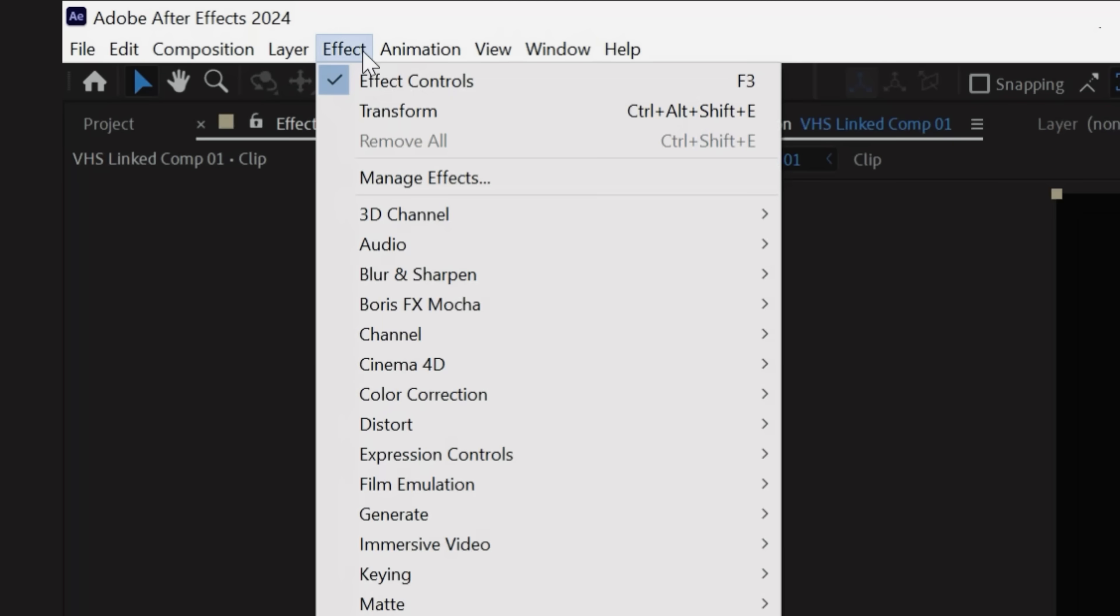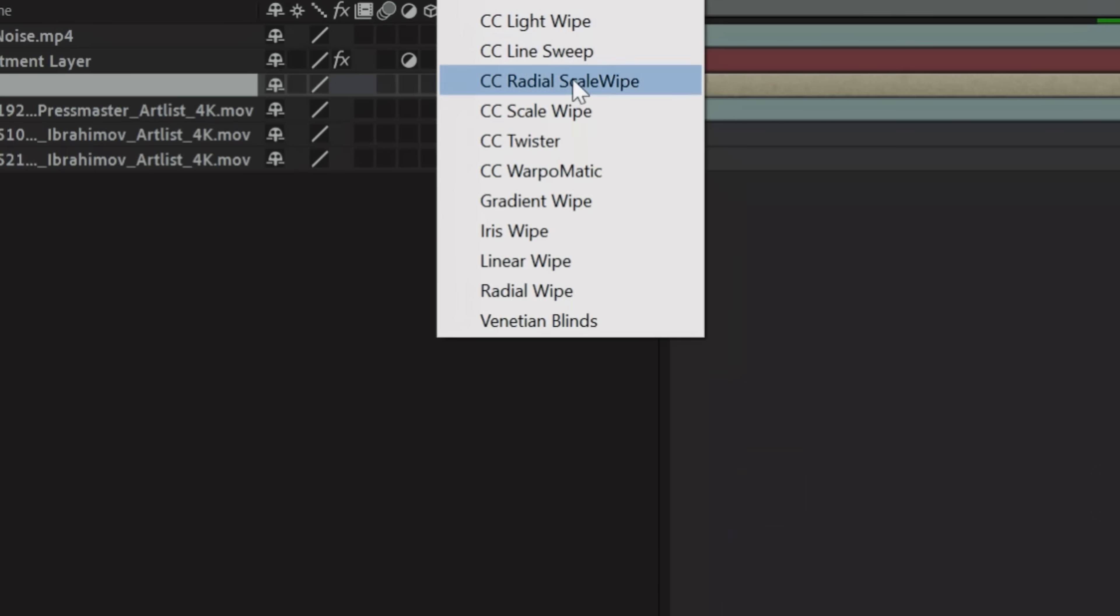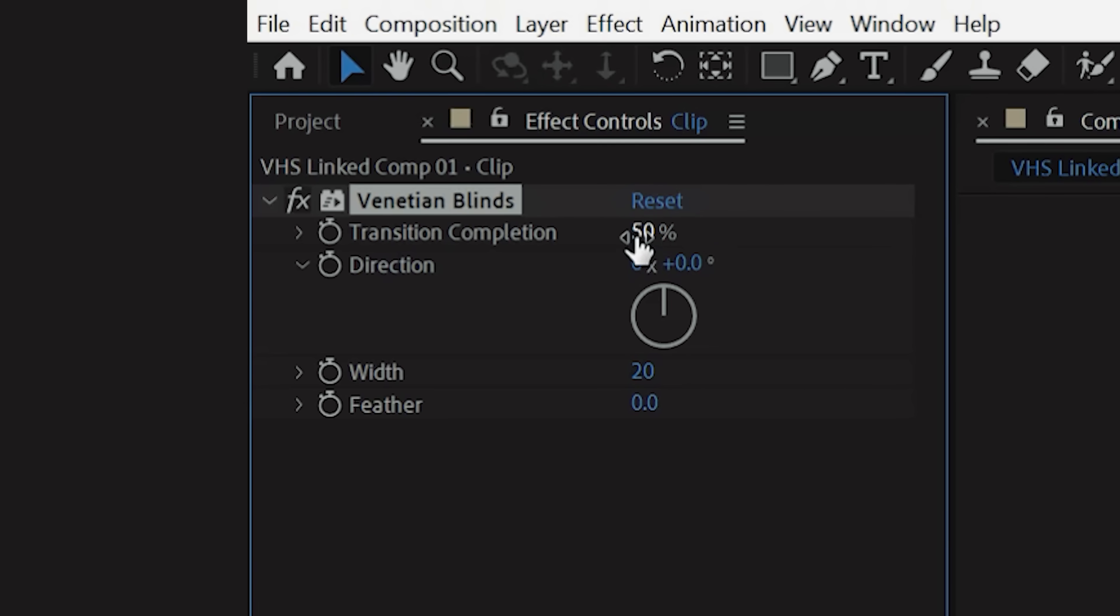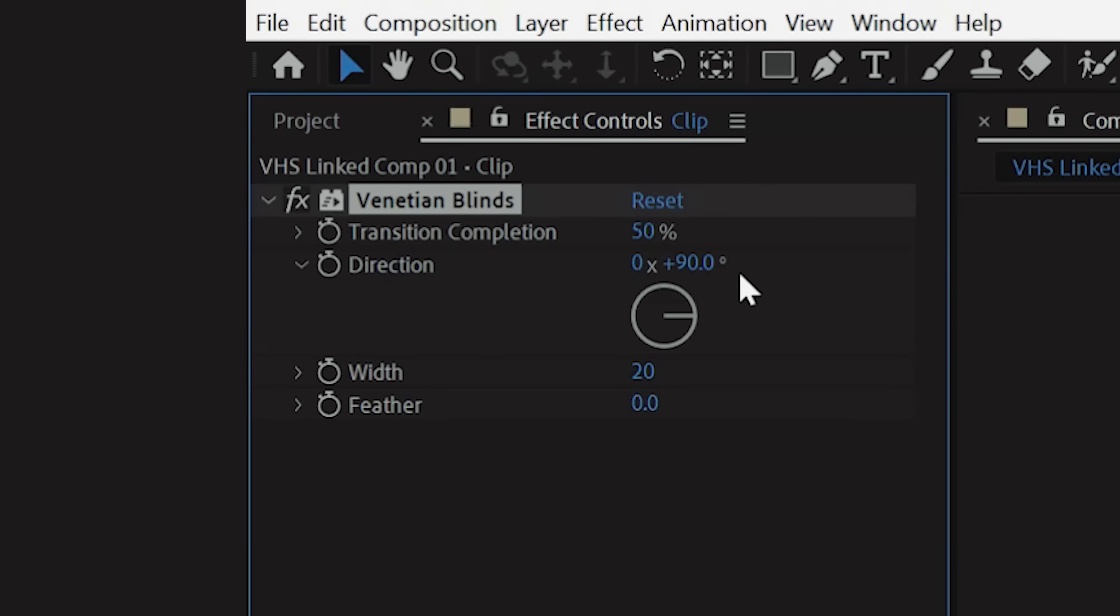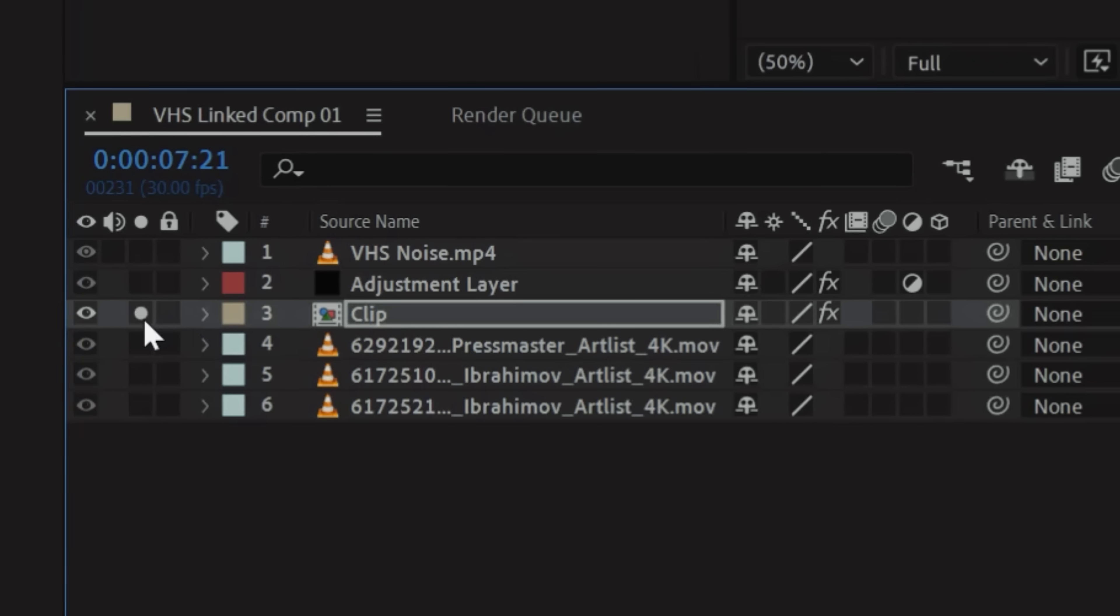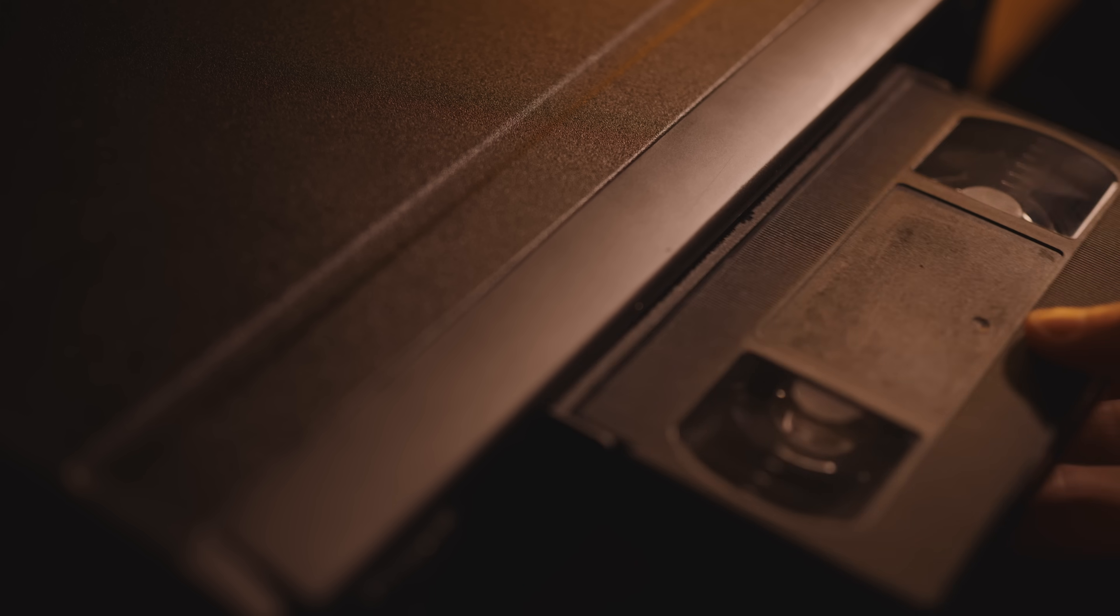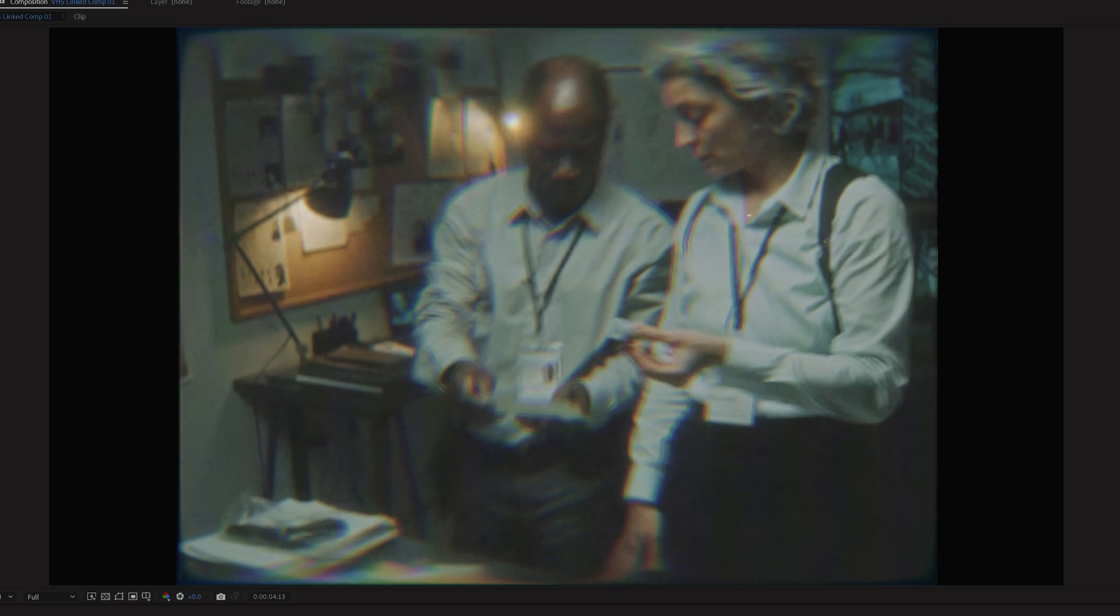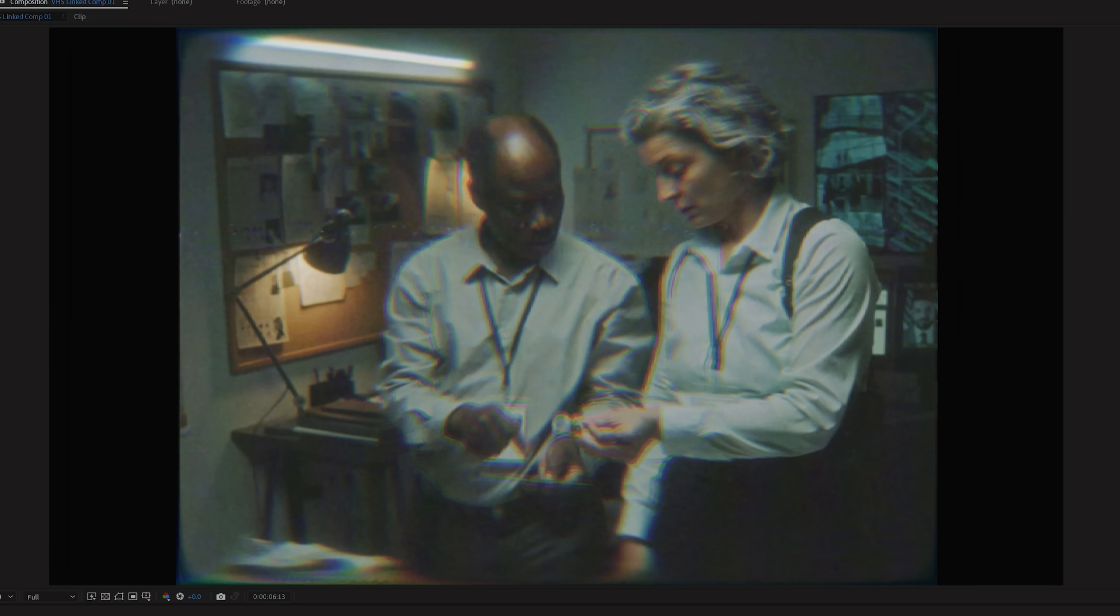Now go to Effect, Transition, and drop on Venetian Blinds. Change the transition completion to 50%, the direction to 90 degrees, and the width to around 5. If we solo the layer, you'll see these black lines across your footage, and we're doing this to recreate the look from an old CRT TV where your VHS tape would likely be playing from. Next, move your pre-comp layer one frame back and you now have this CRT effect.